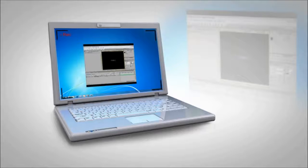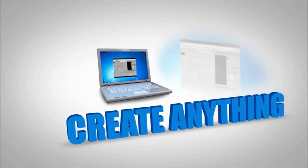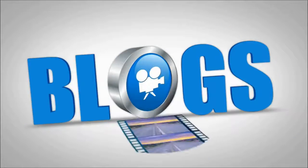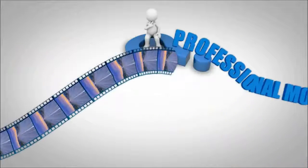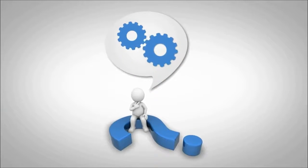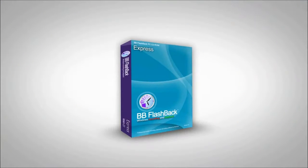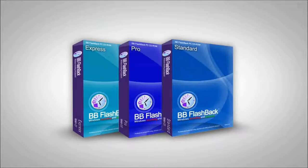Looking for a screen recorder that lets you create just about anything, from video blogs to professional movies, and does it easily, without needing technical skills? Meet our latest screen recorder, BB Flashback.